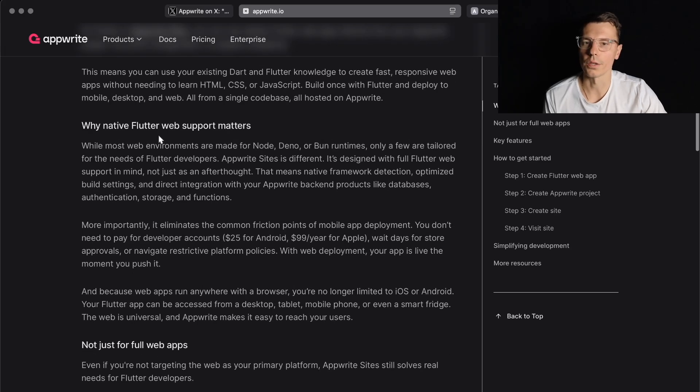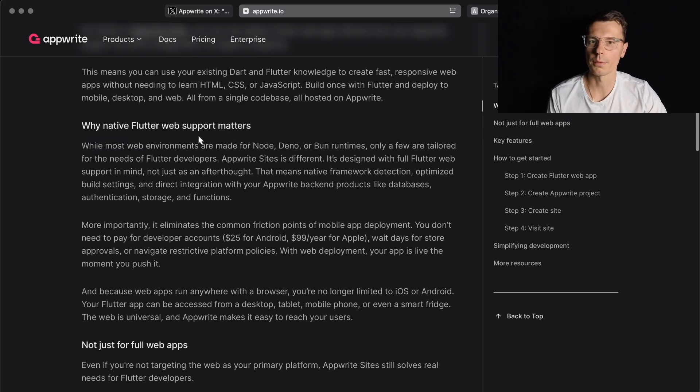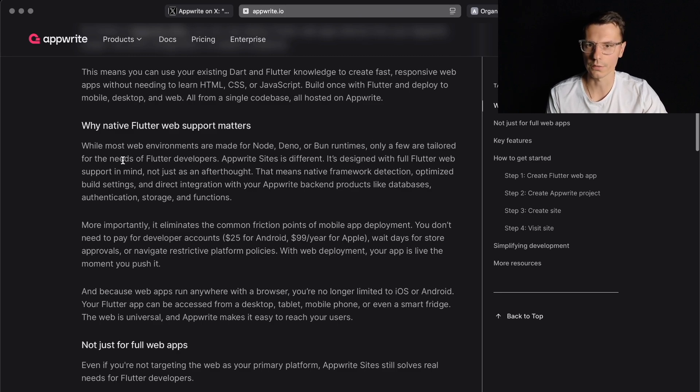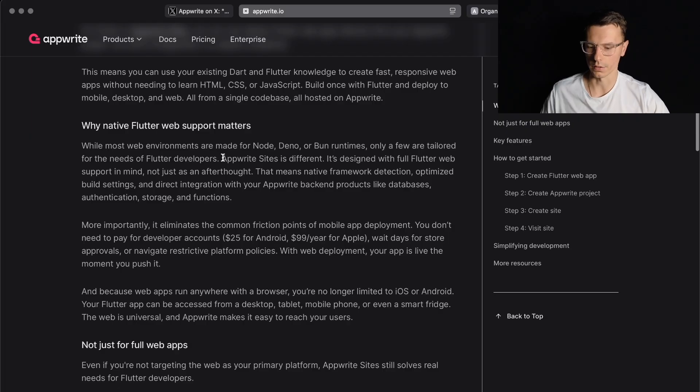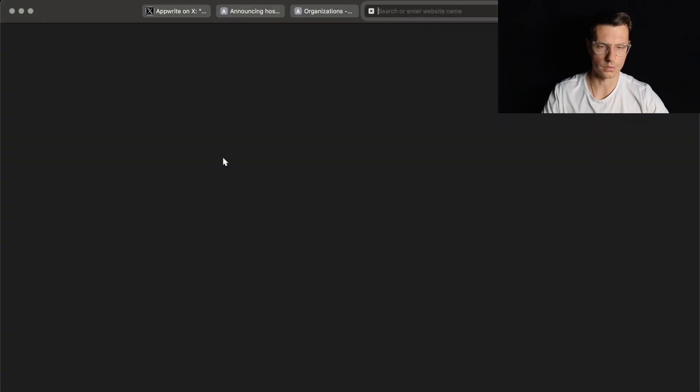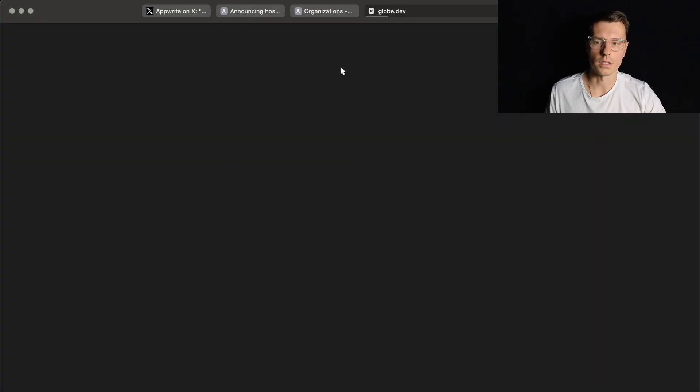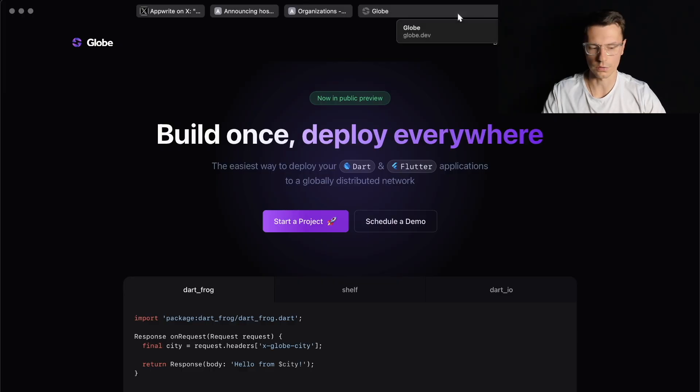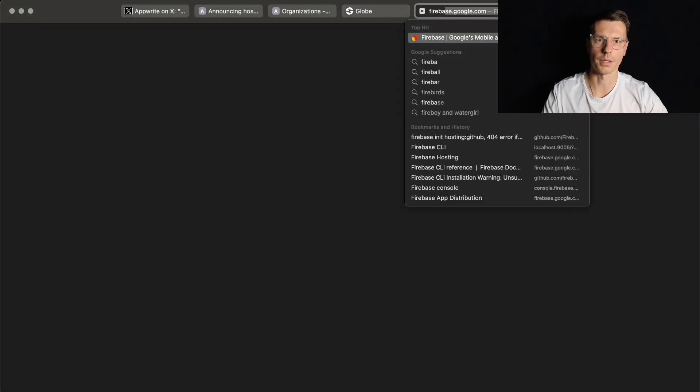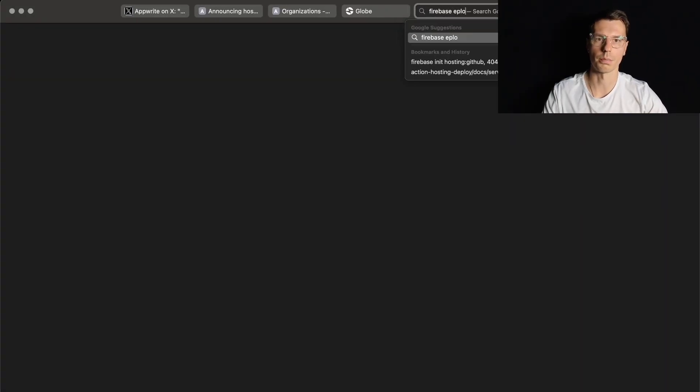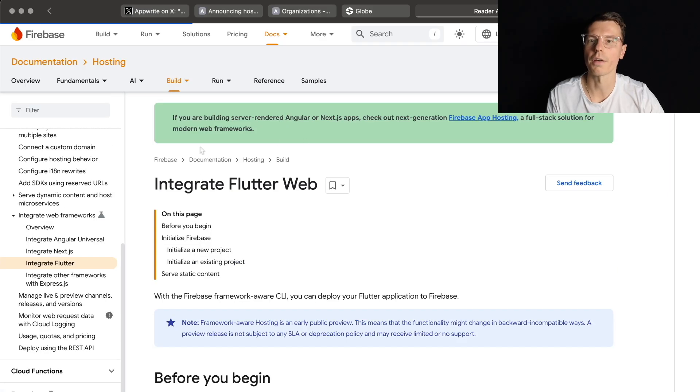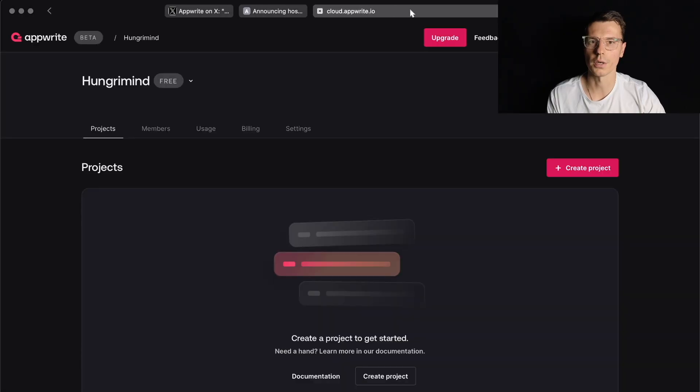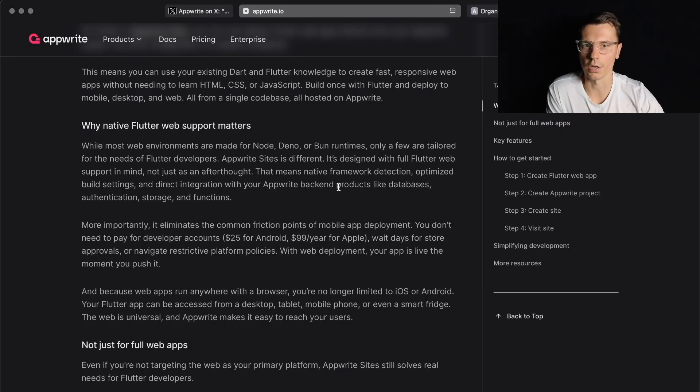Why native Flutter web support matters. While most web environments are made for Node, Deno, or Bun run times, only a few are tailored for the needs of Flutter developers. The other one I know is globe.dev that lets you host websites, and then there's Firebase hosting. I'm sure there's other ones but I haven't gotten into it.